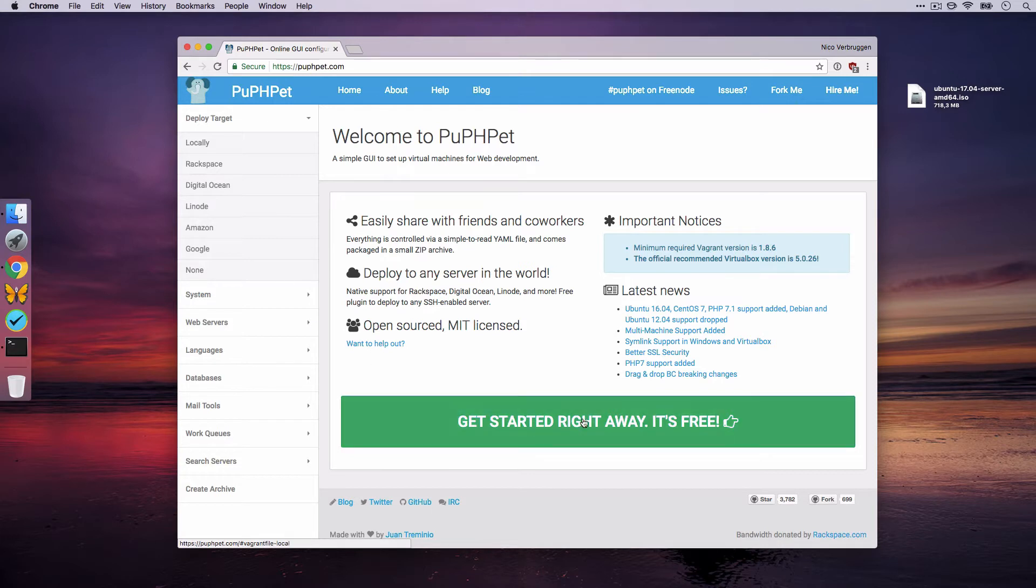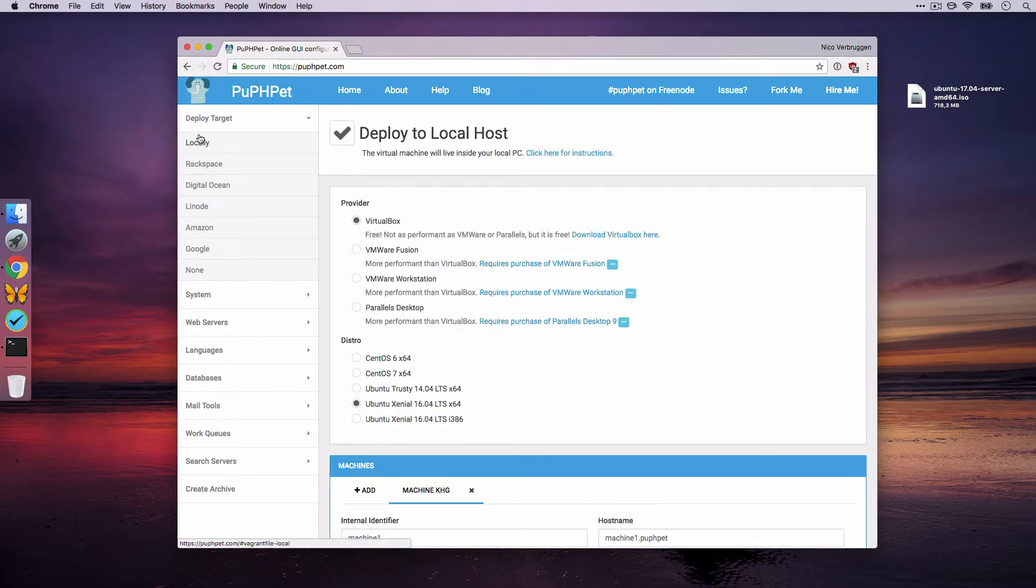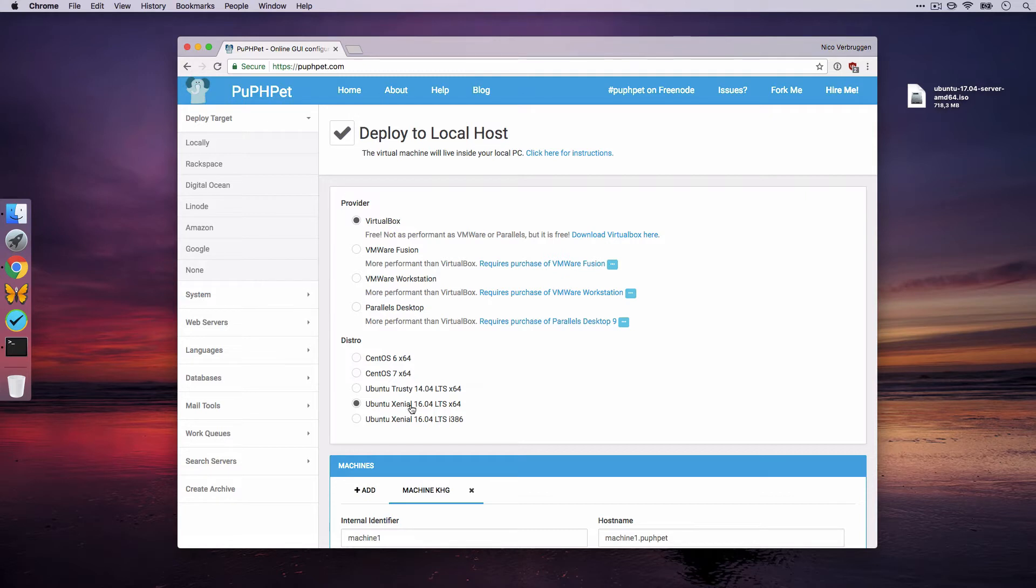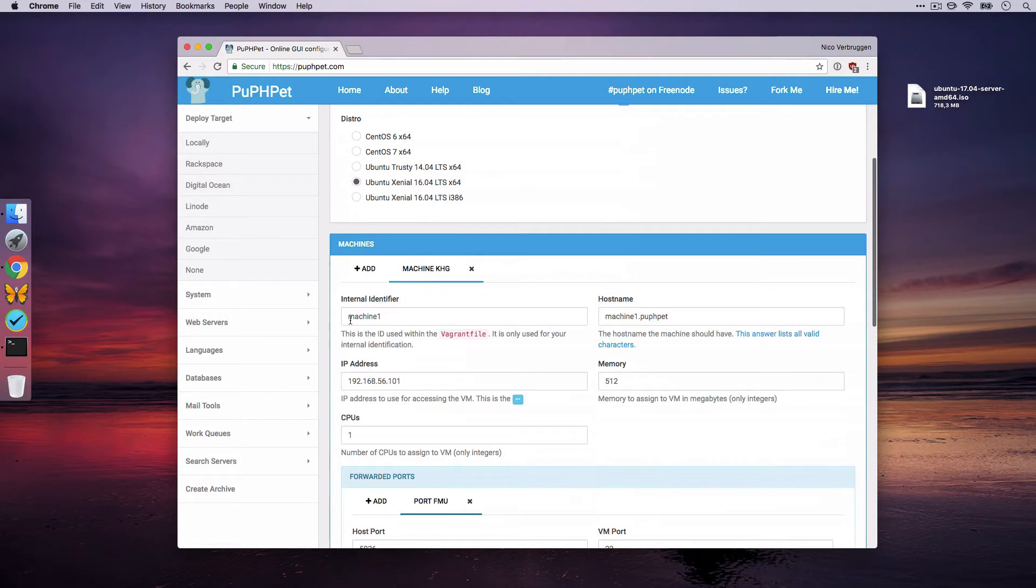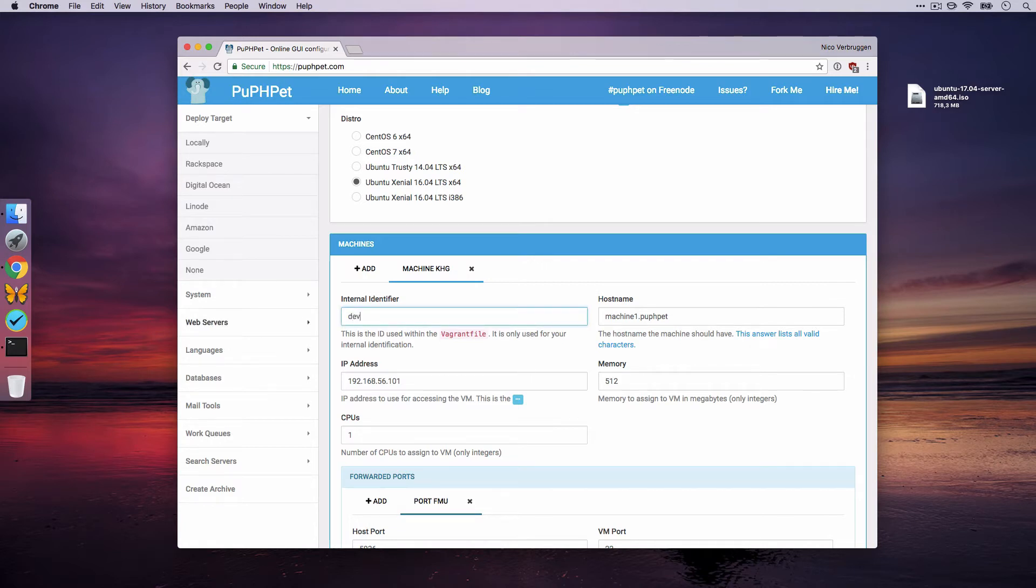So we're going to be doing local development using VirtualBox. We need to have VirtualBox installed, and we need Vagrant installed. We'll be picking the latest long-term support version of Ubuntu, in this case 1604, a release from a year ago. And then we're going to be setting up a machine. The machine is the VM we're going to be booting up. So we have to give it a name. Let's call it DevBox for development purposes and give it a host name of DevBox.